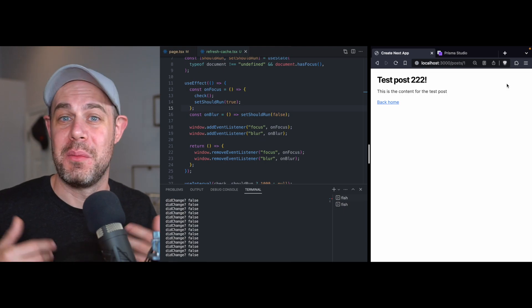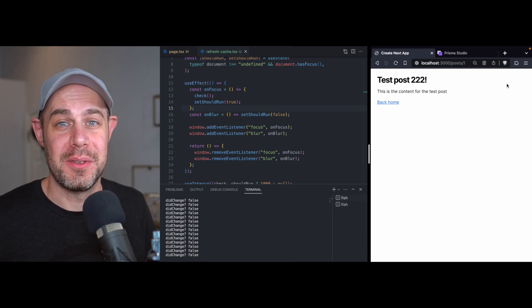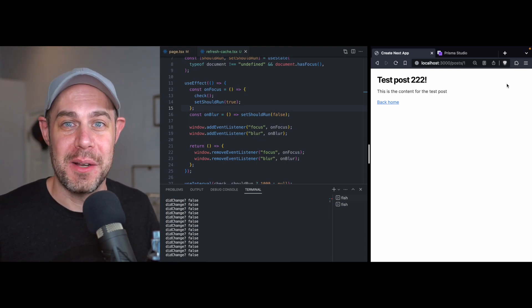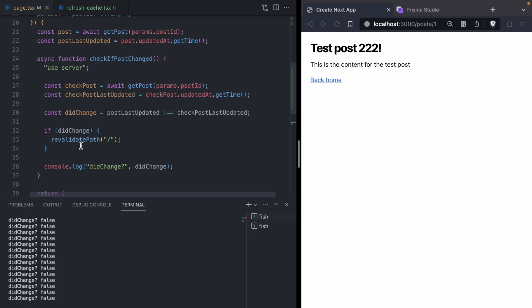I just wanted to make this video and share this server action approach because I know a lot of developers have run into issues getting their pages to reflect the current state of their database. Thanks for watching, and I'll see you in the next one.